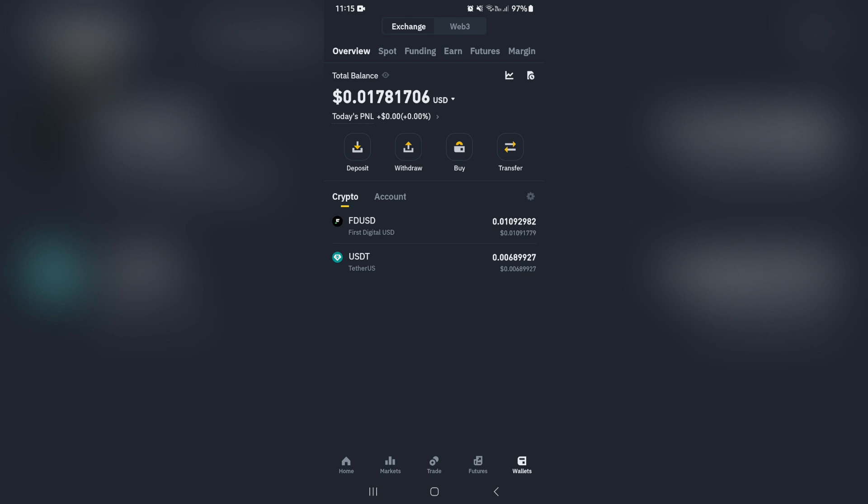Now what you want to do to find the wallet address is go and look for the cryptocurrency that you'd actually like to find. Each currency will have a different address. Each one will have a brand new wallet address generated.